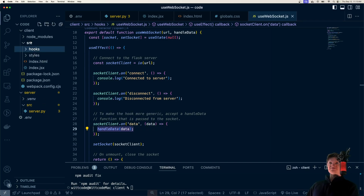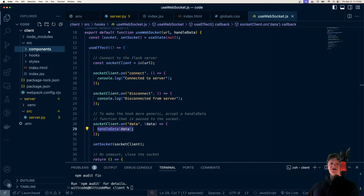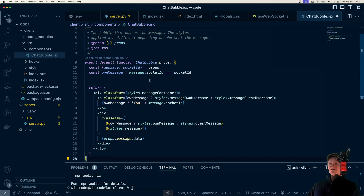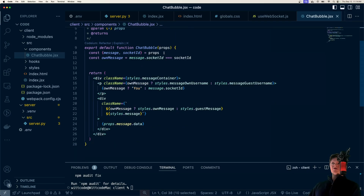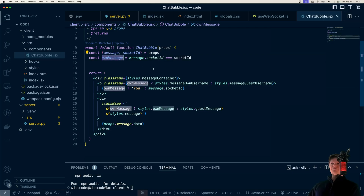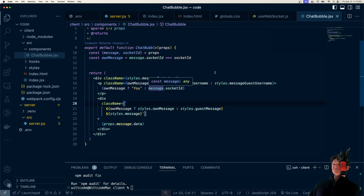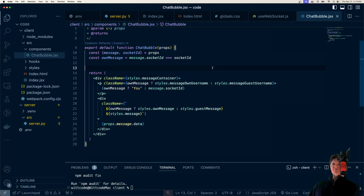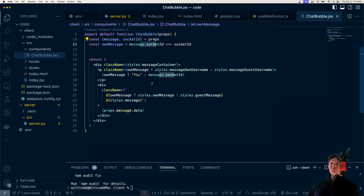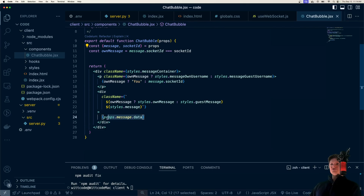Now let's create some components, starting with a ChatBubble component — the bubble that surrounds the text users have sent. It imports styles and receives props for the message and the socket ID, which is essentially the user's ID. We check if the message is from the current user or from another user. If it's their own message, different styles are applied — like the color of the text bubble — and the name shown is either 'You' or the socket ID of whoever sent it. Down here, we just show the message.